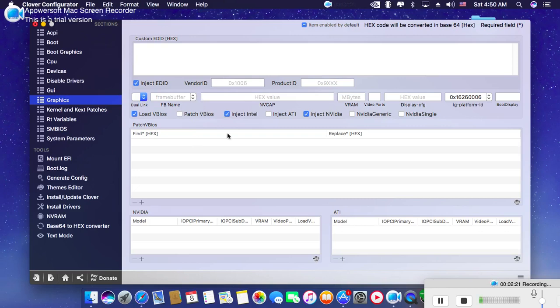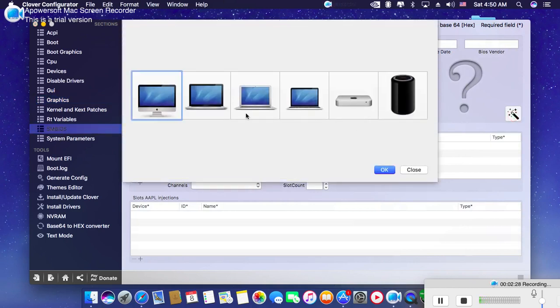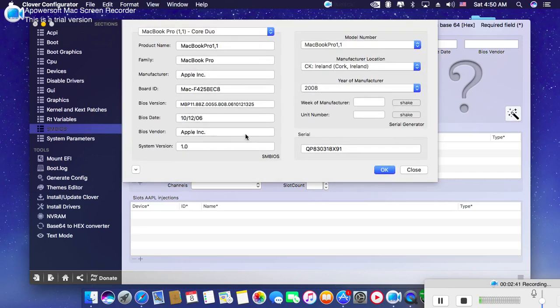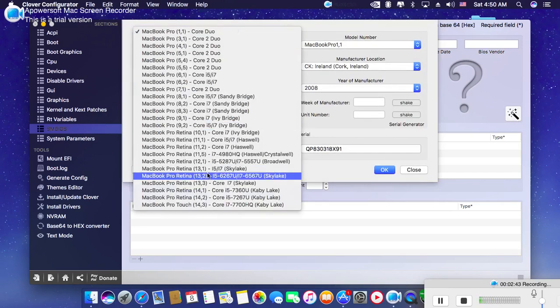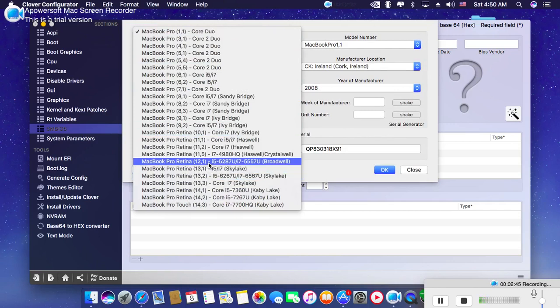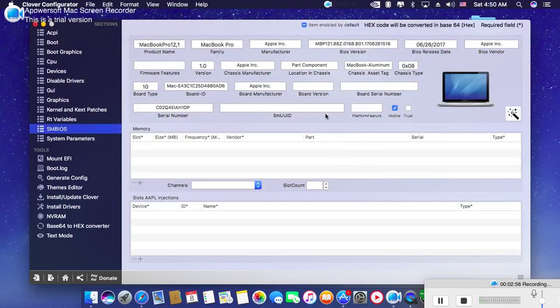You have to go to SMBIOS. According to your system definition, click this button and select iMac, MacBook Pro, or MacBook. In my case, it's MacBook Pro 12,1, which is Broadwell. Just click here and select it.